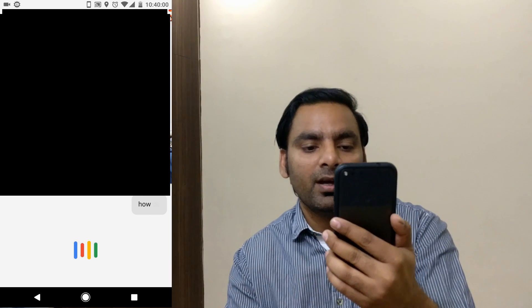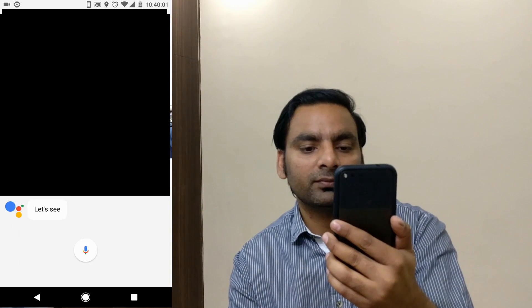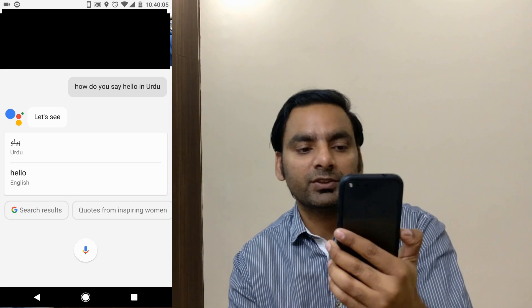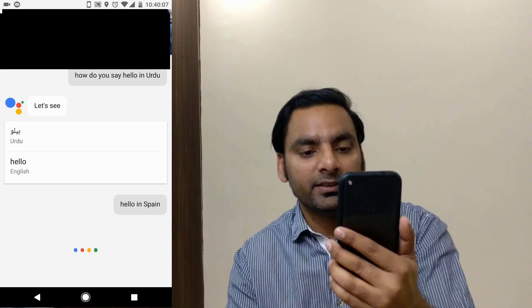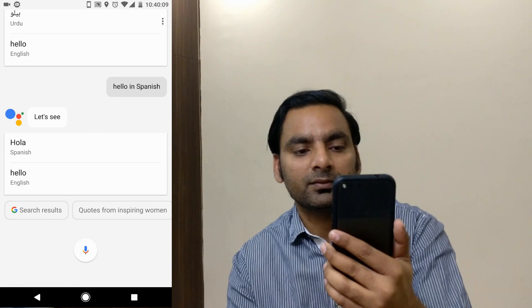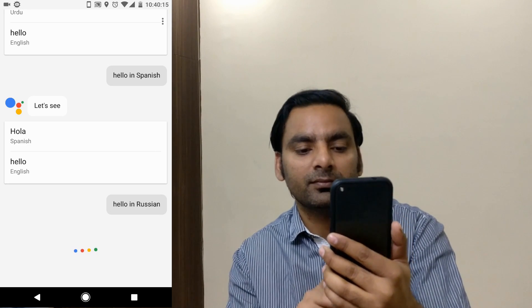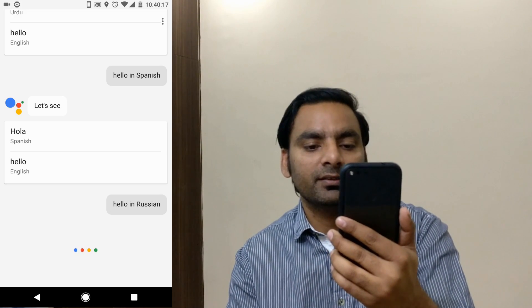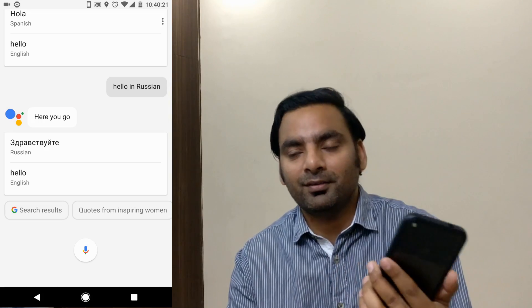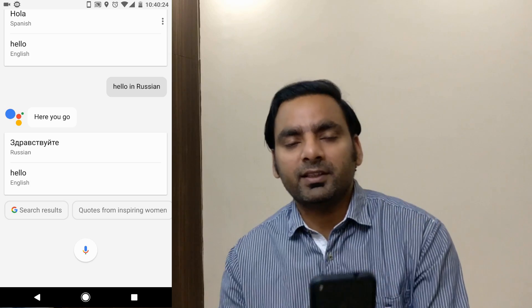One feature I use very frequently is the translator. You can translate languages and convert currencies. For example, 'How do you say hello in Urdu?' — it shows the translation. You can also ask 'Hello in Spanish' or 'Hello in Russian' and it gives you the translation right away.